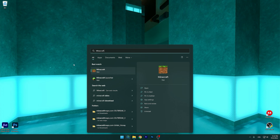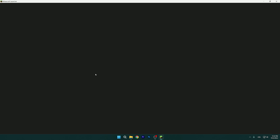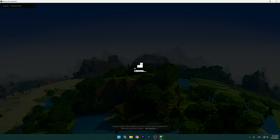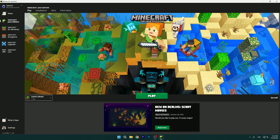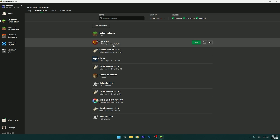Then you can open Minecraft and finally join Hypixel because it will work. Open the Minecraft launcher and wait for it to load, then choose the correct version. I will use the OptiFine version because I like to play with shaders — if you have any kind of lag issues, I have a tutorial on that.